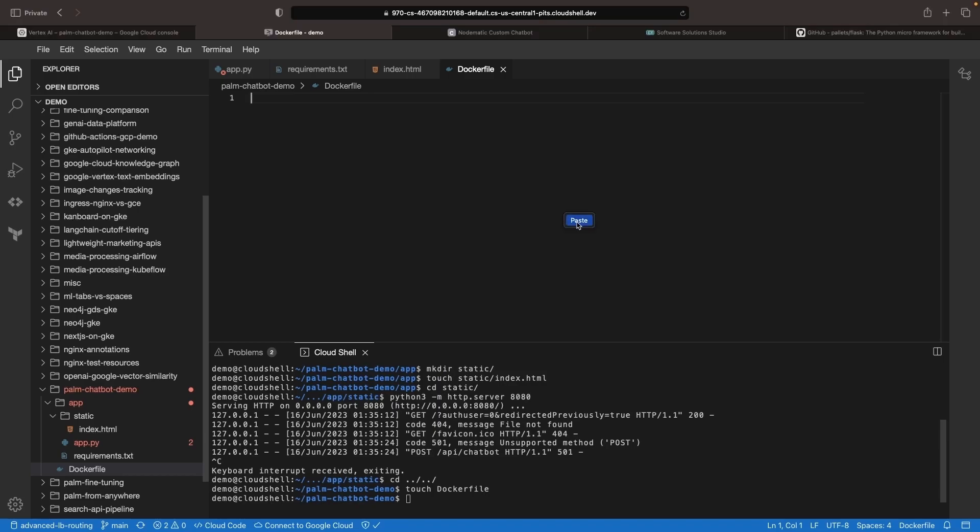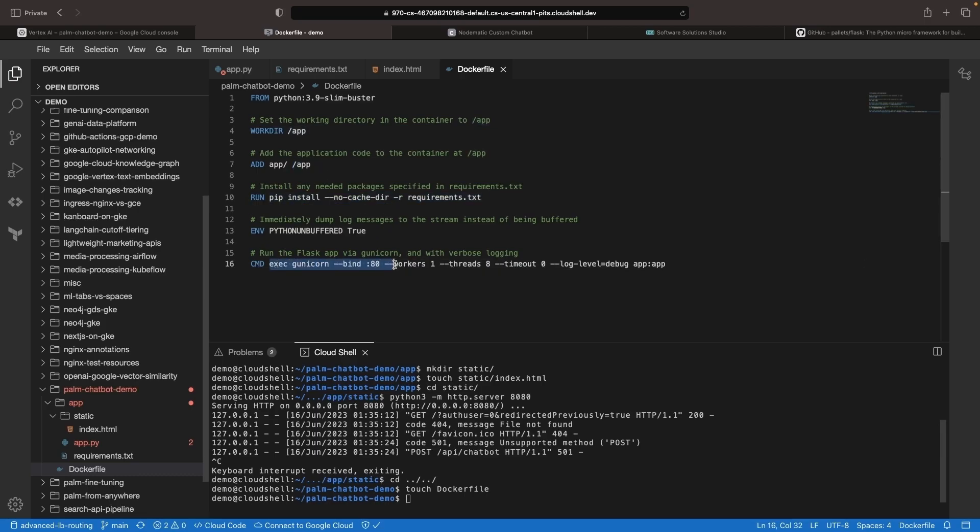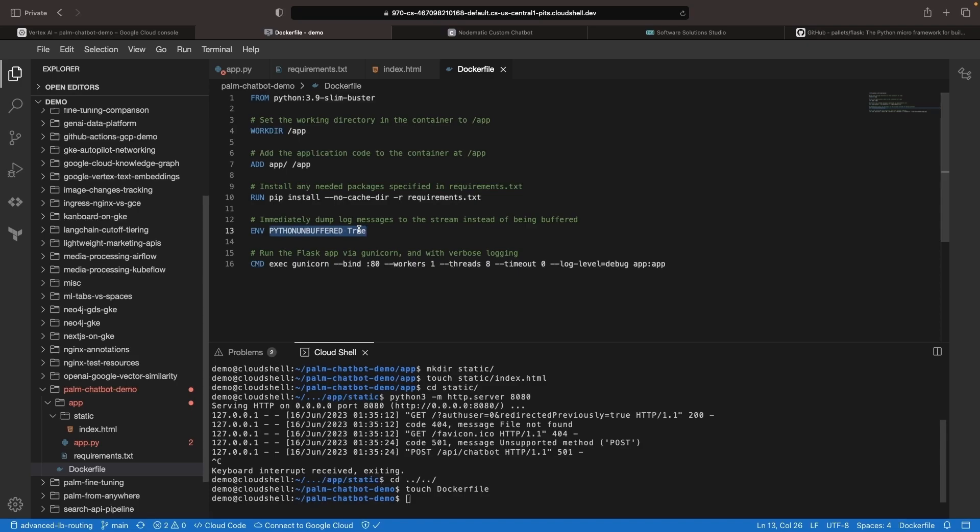In the Dockerfile, we're going to keep things pretty simple, just bringing in the application code, installing the required Python dependencies, and running the application with gunicorn. We're leaning into heavy logging here in both our Python unbuffered setting and our log level debug for gunicorn.